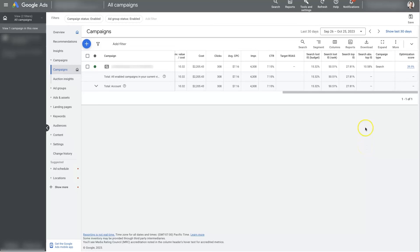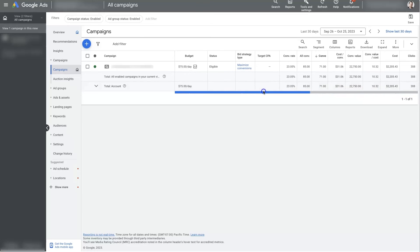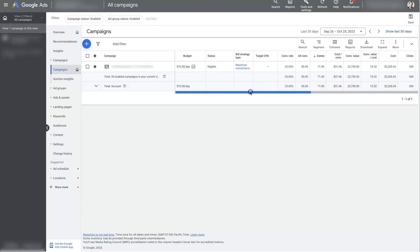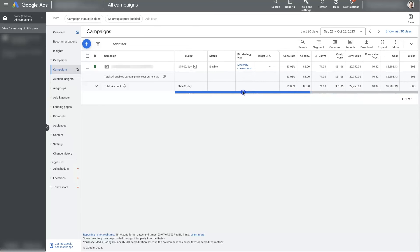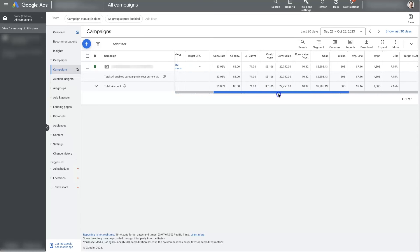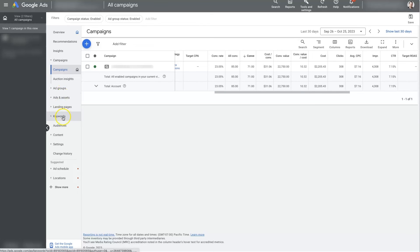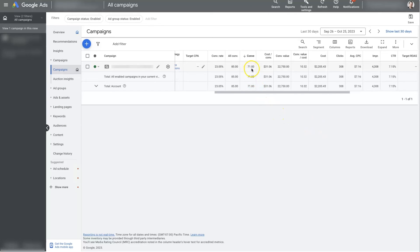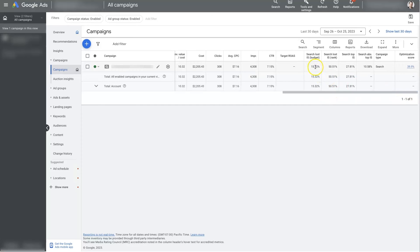But with those metrics and understanding what those mean and monitoring those, you'll be able to start digging into your ad groups and your actual ads and your keywords and everything else to see, where am I getting the most conversions? Where's the lowest cost per conversion? Where am I getting the highest value from my ad spend? We can look at the click-through rate.